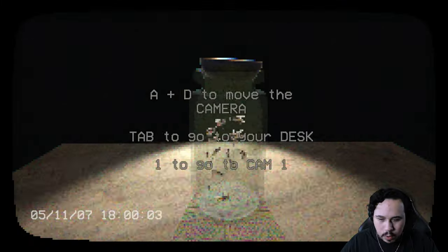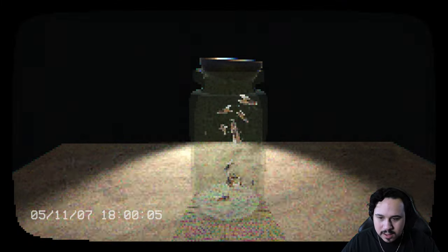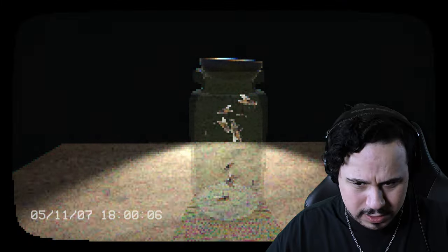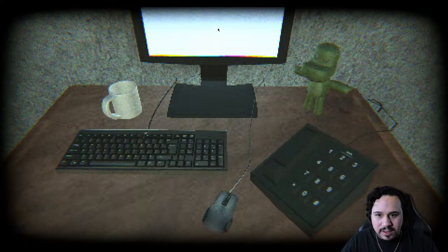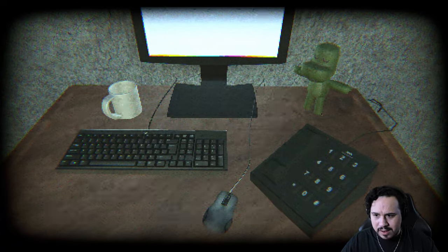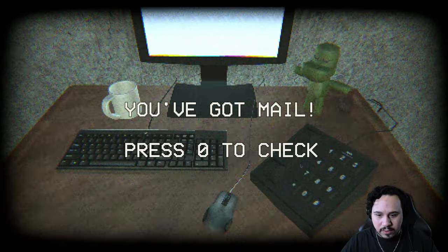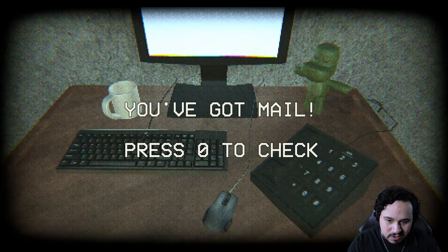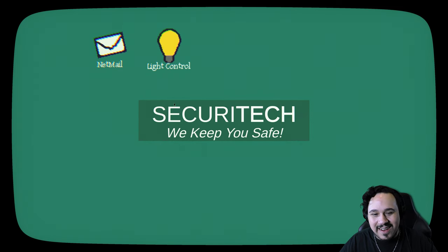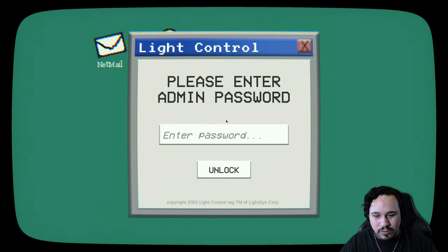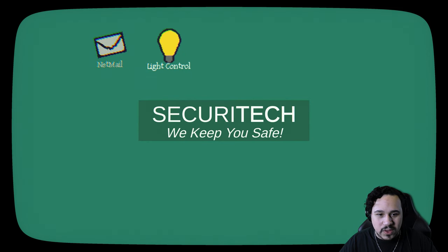A and D to move the camera. Tab to go to your desk. One to go to cam one. There are the flies in the jar. Here's my desk. Can I do anything? I guess not. Hey bud. What a nice little friend I have.